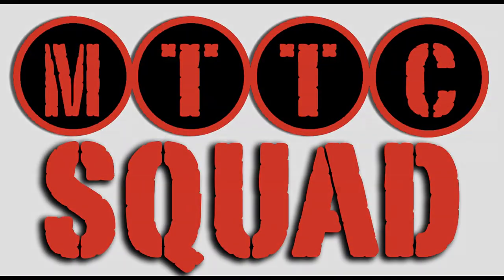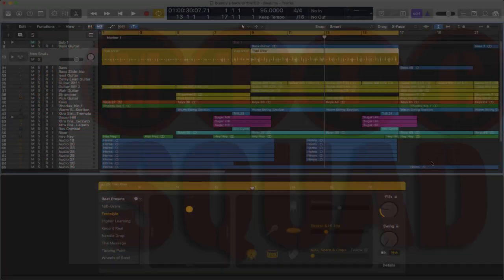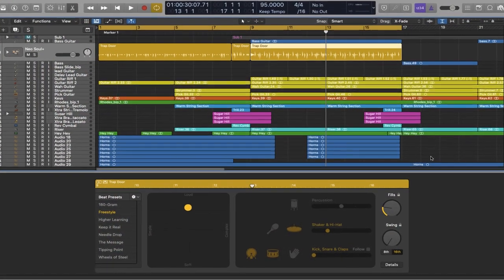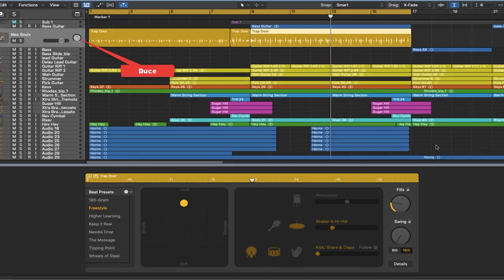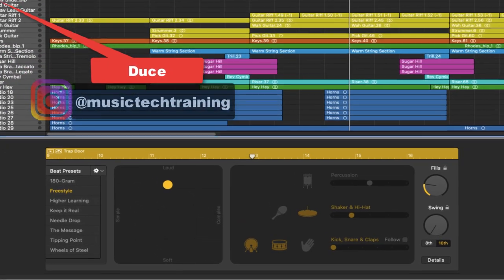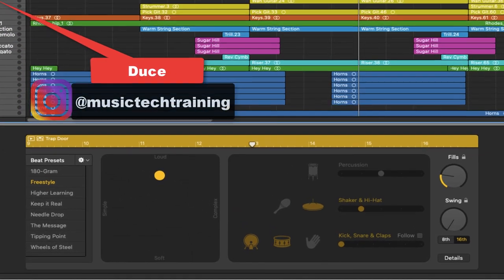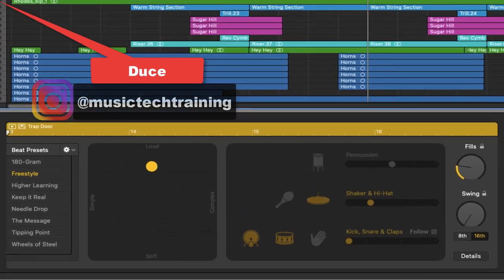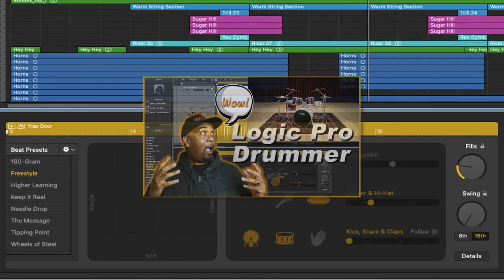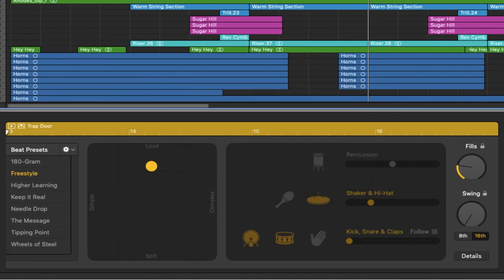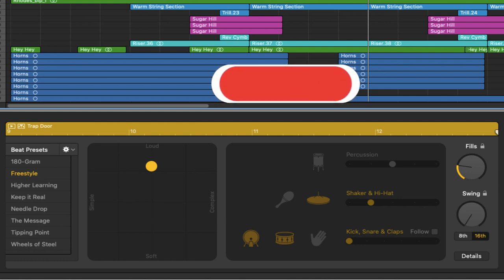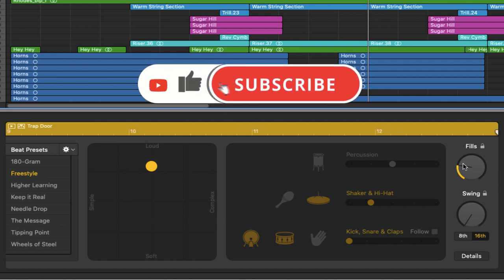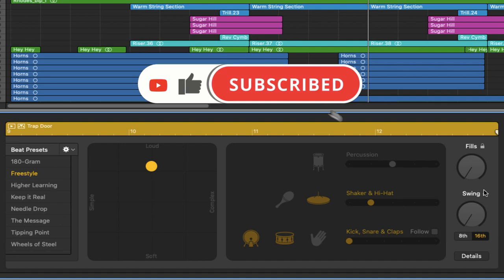Hey squad, welcome back. Today we're going to be diving right back into the Logic Pro Drummer and exploring some of the more advanced features that I haven't really spent much time looking at in previous videos. If you want to check those out, I've got links in the description. As always, if you're finding value in these videos, remember to like the video, subscribe, and leave me a comment. Alright, let's dive right in.